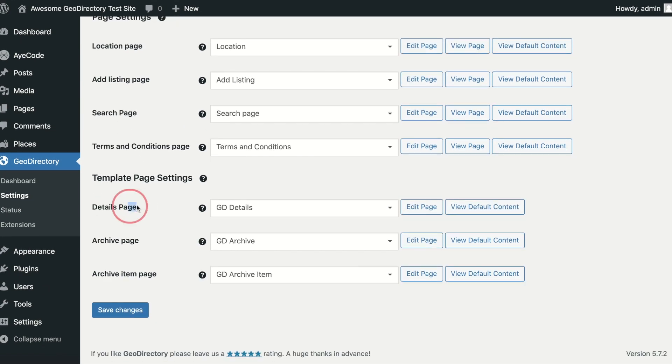Details Page: this controls the design and content of all single listings. Changing the template here will change the design of all single listings output.